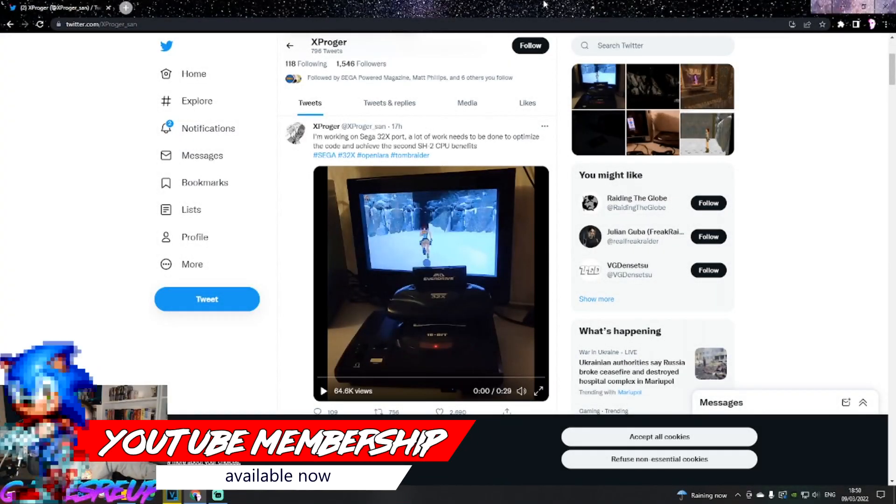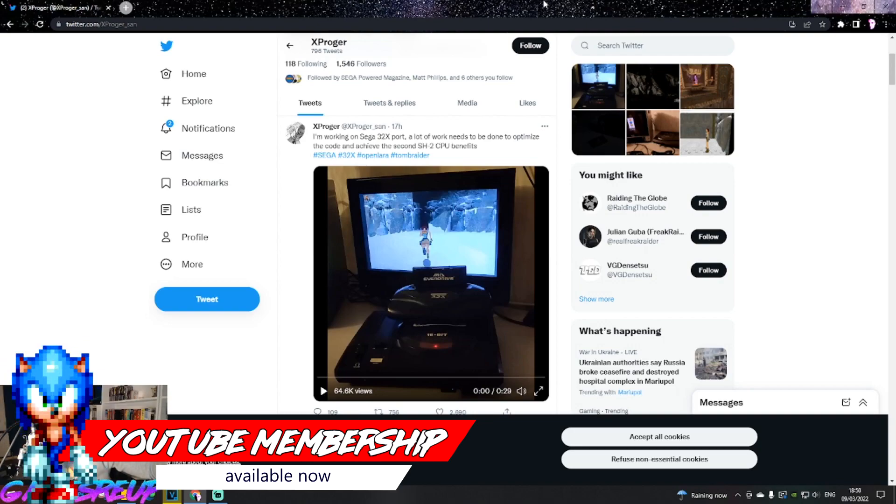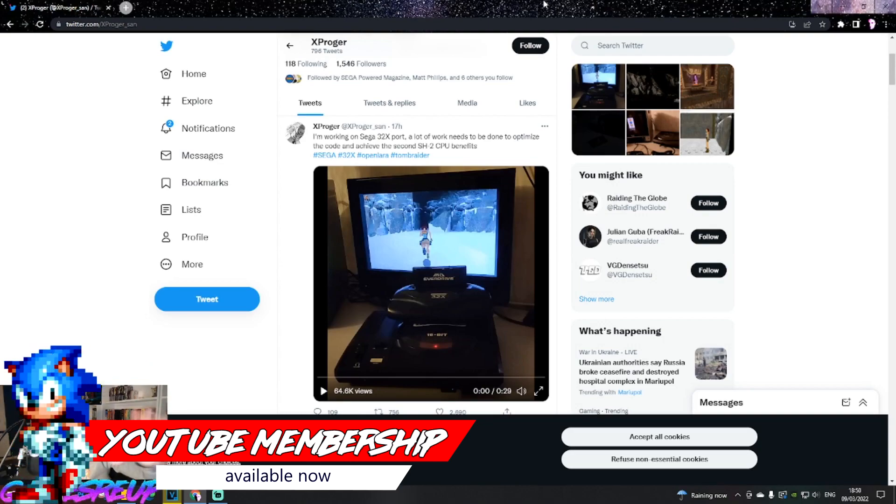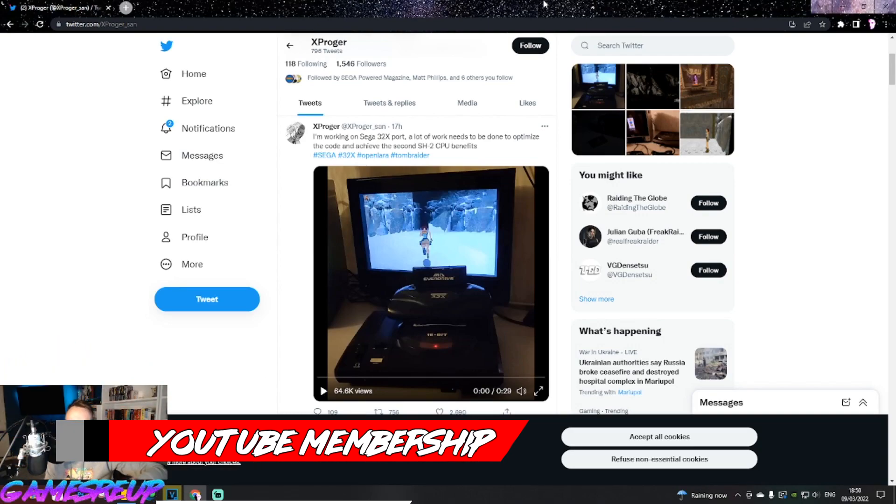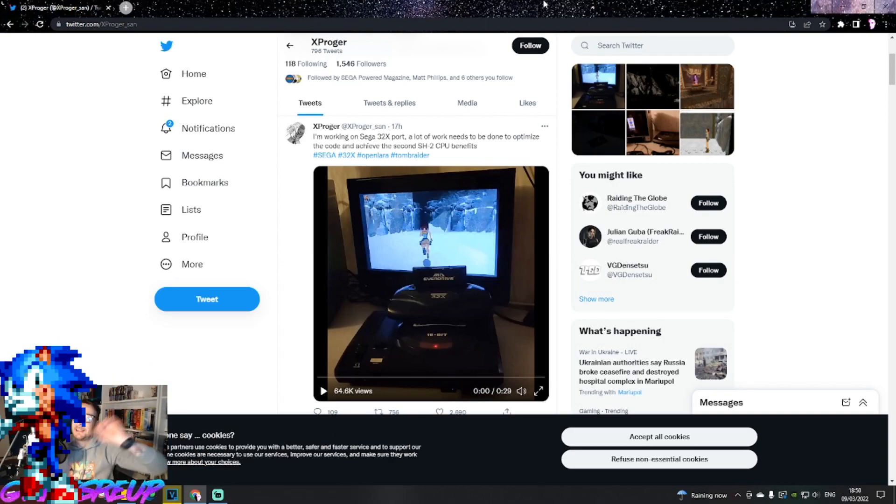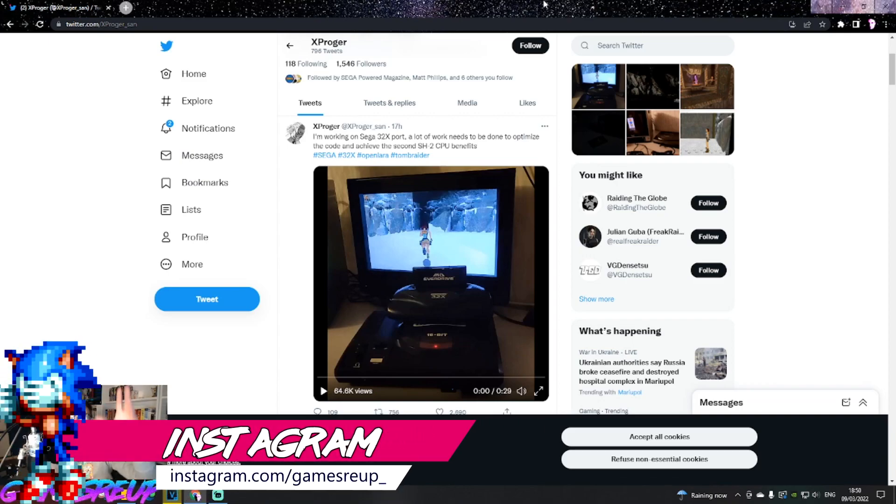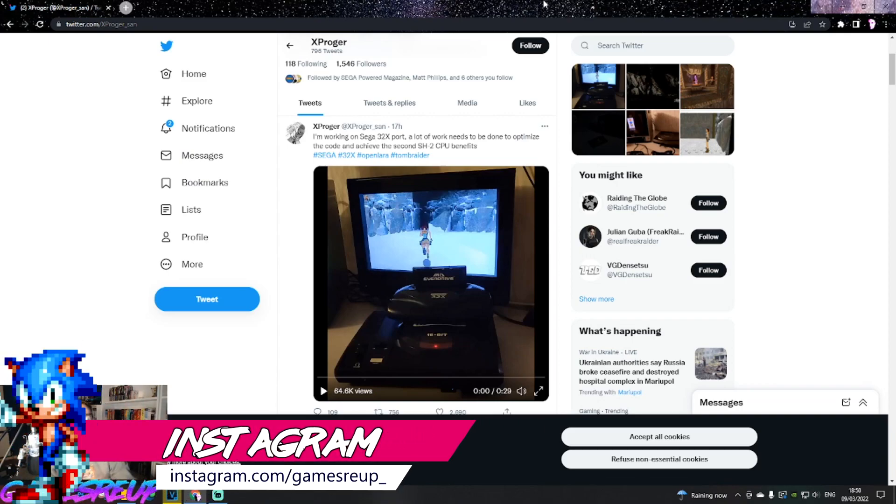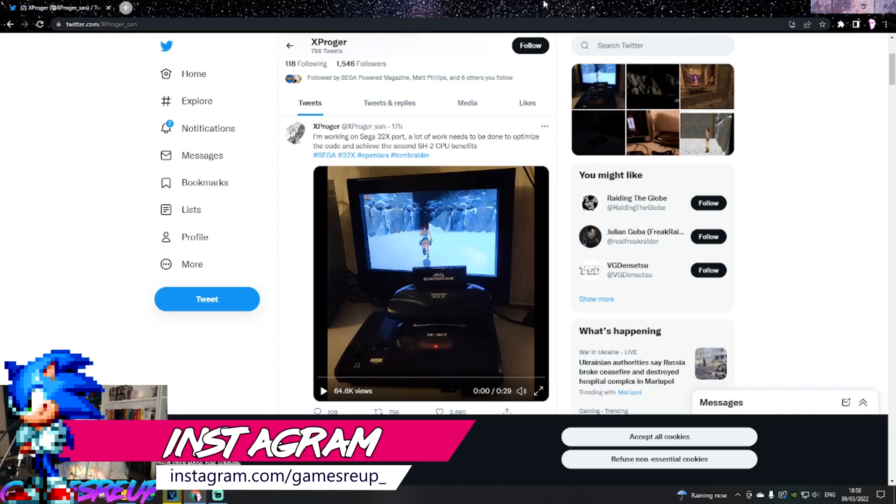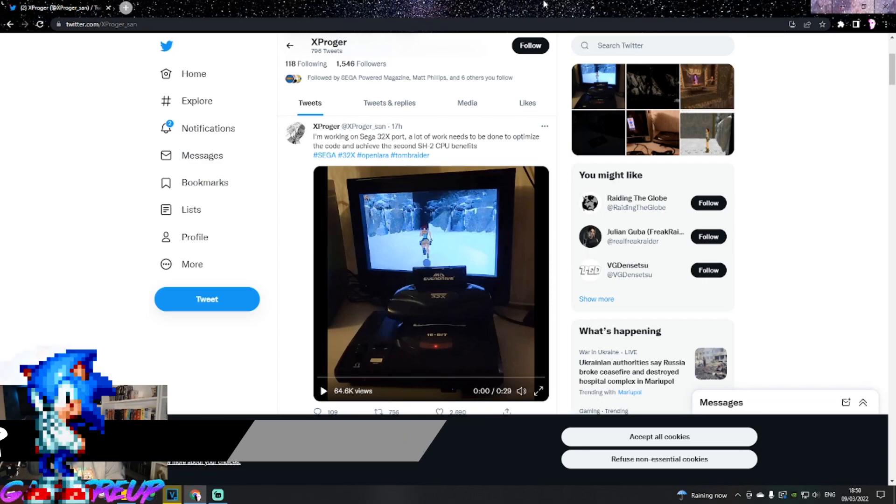What is up everyone, my name is Alf from GamesReUp, as you probably all know. If you are a subscriber here, hit that like button, notification bell, etc. Anyway, we're here to discuss XProger and Tomb Raider.